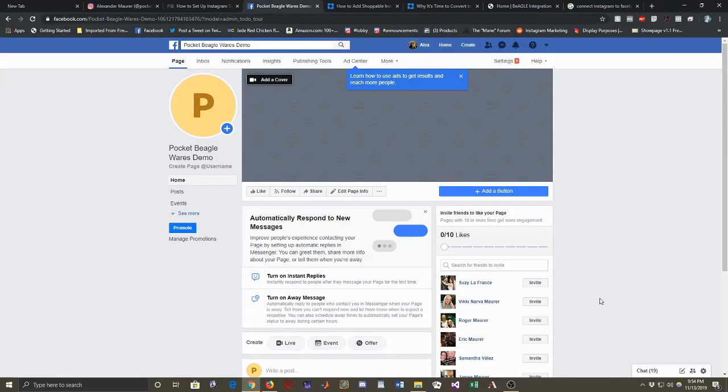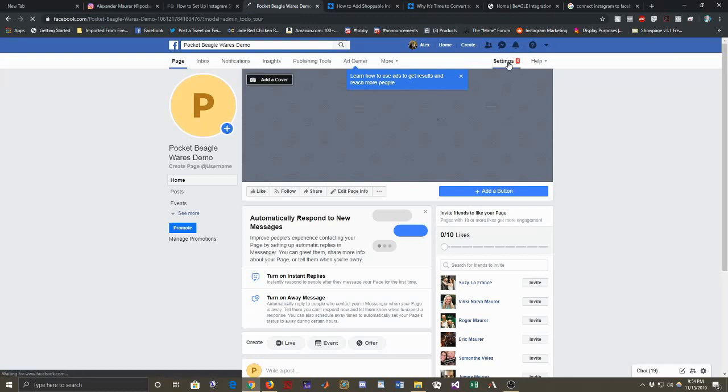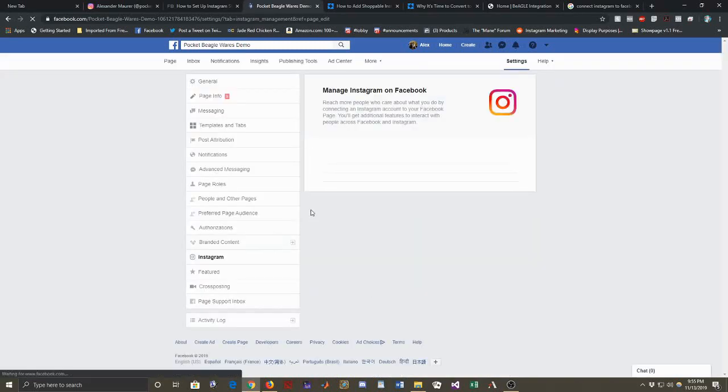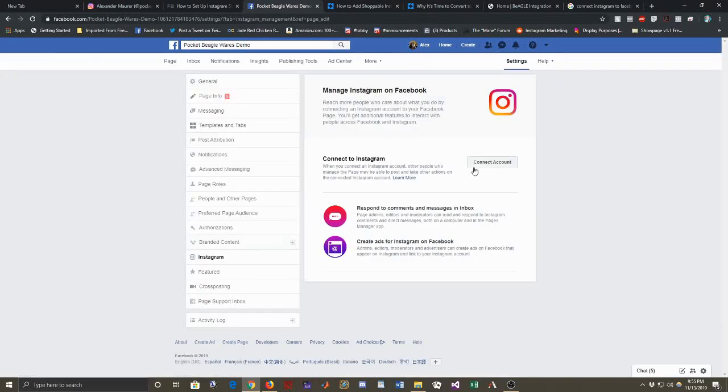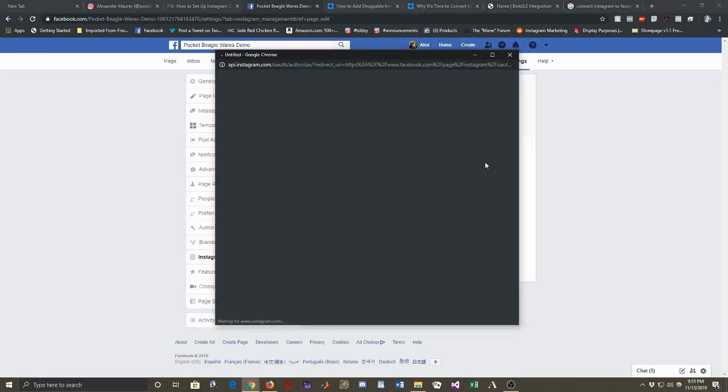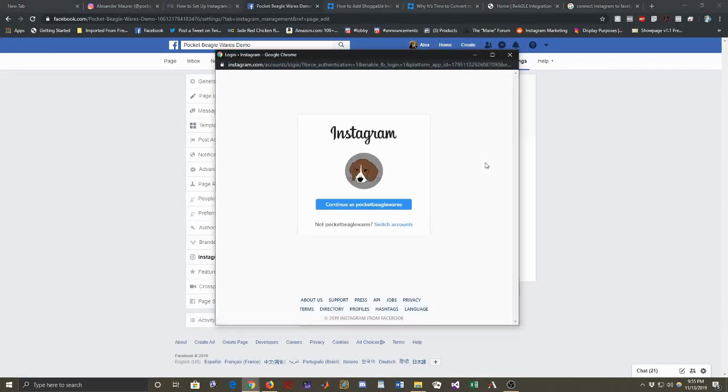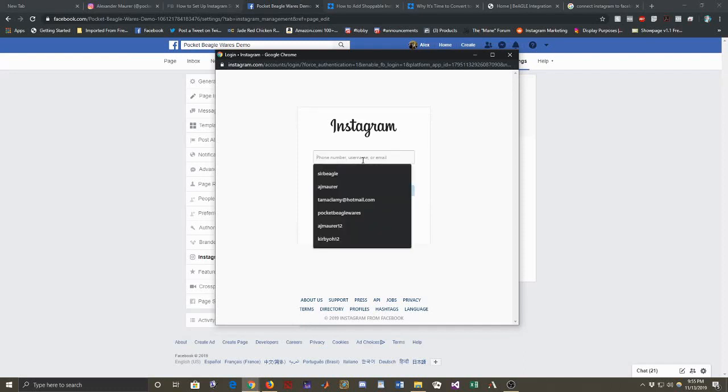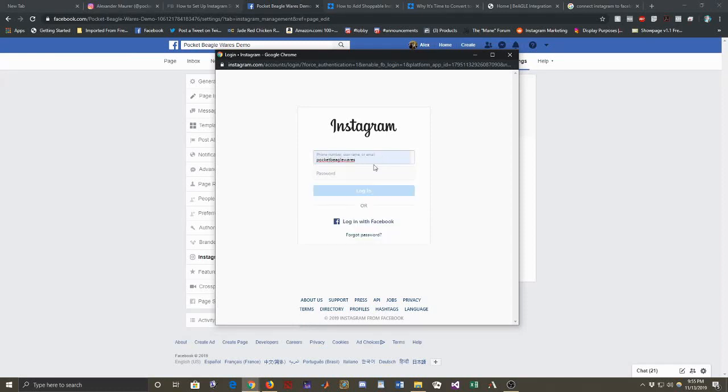So what we're going to do next here is take a page. So I've created this demonstration page because I have all my stuff already set up. But I think we're going to take this demonstration page and connect it to Instagram. So what you're going to do is go to settings and then you click on Instagram and then you click on connect account. And this is my actual account, so we're going to cut the video right here before I enter my password.